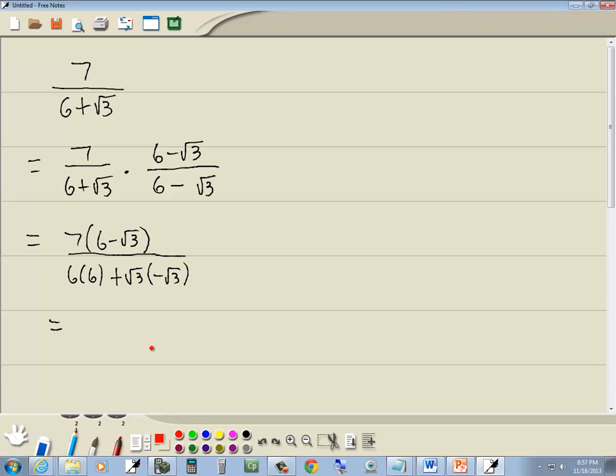Well up on top I'm going to use the distributive property. I'm going to take 7 times 6 and 7 times square root of 3. So that gives us 7 times 6 and 7 times negative square root of 3.